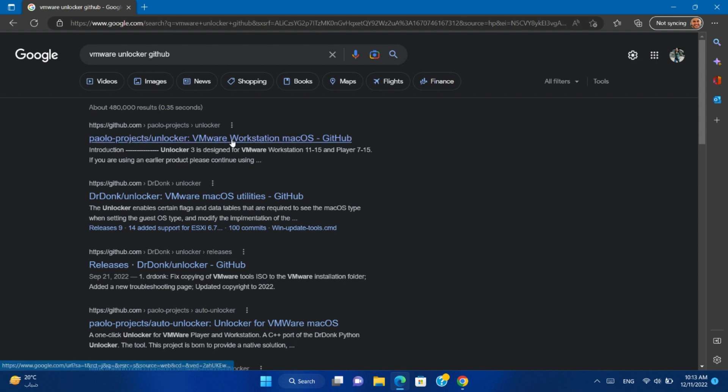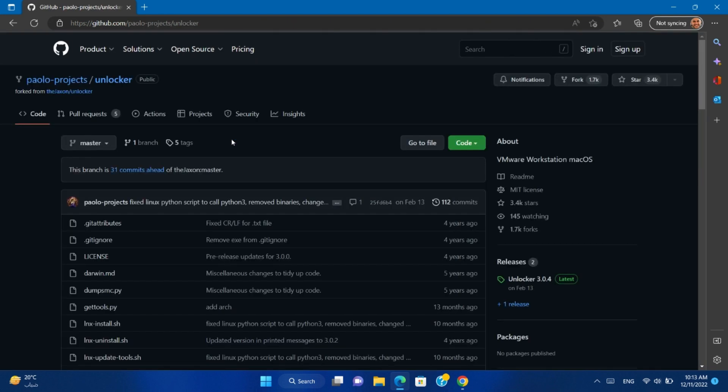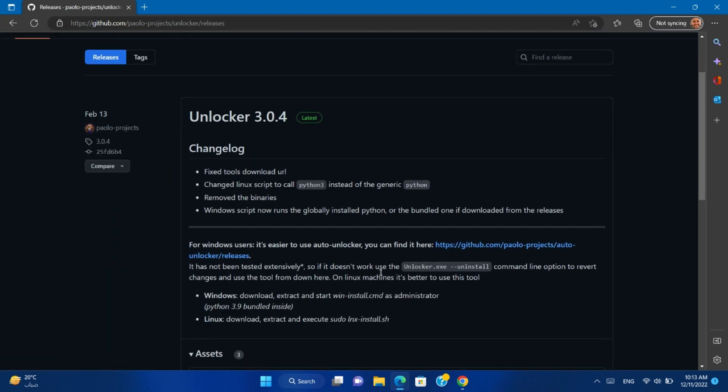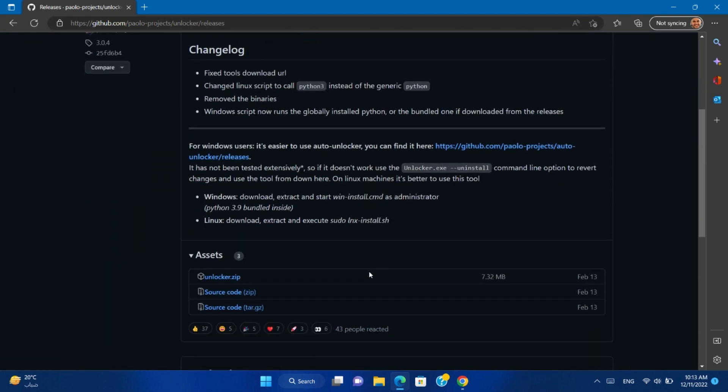Open the GitHub link. Go to Releases. Download the Unlocker tool.